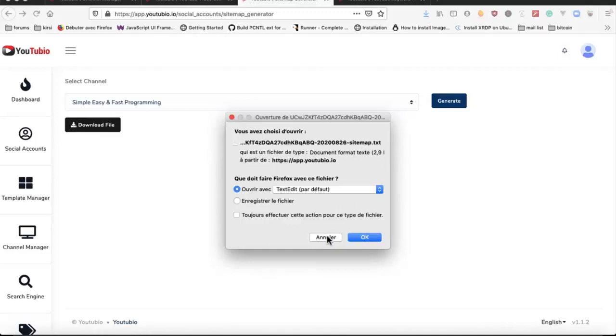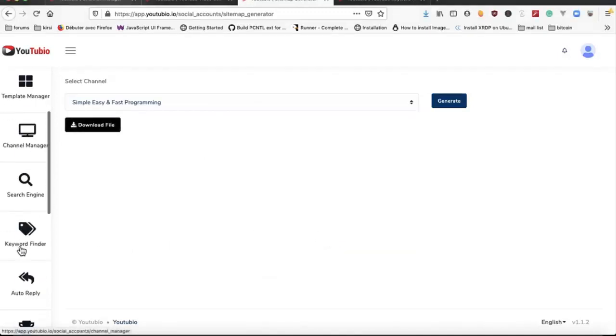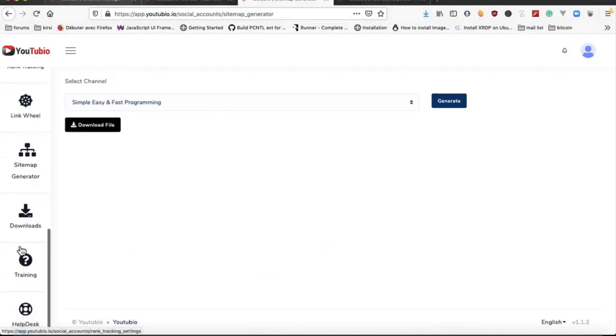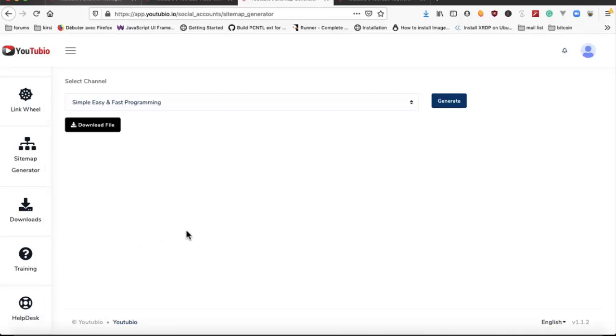And we have training and help desk. That's it for the basic version of YouTube. Thank you very much for watching this video.